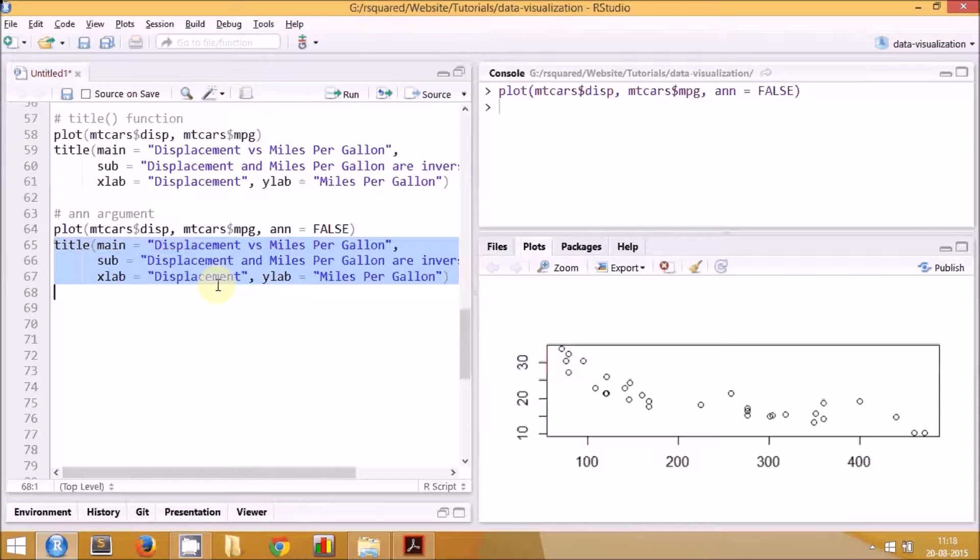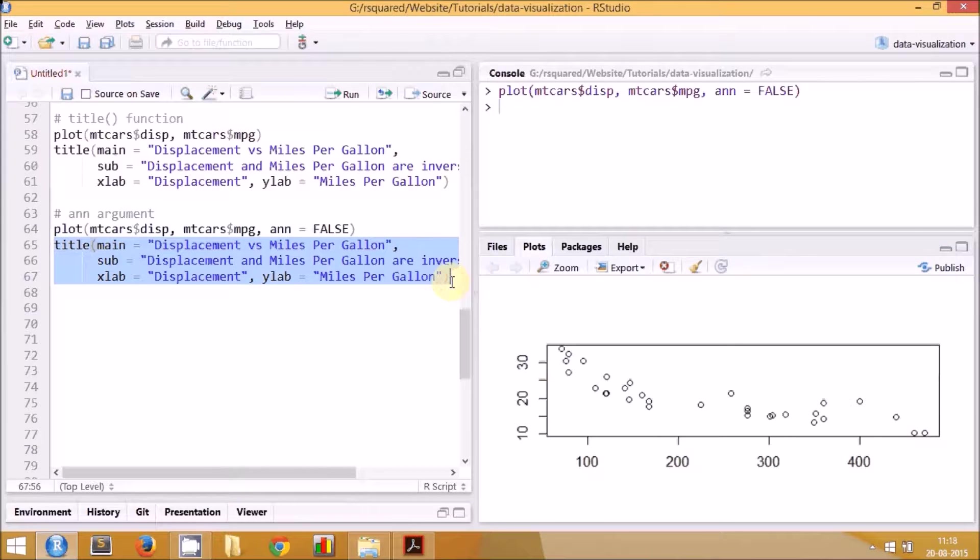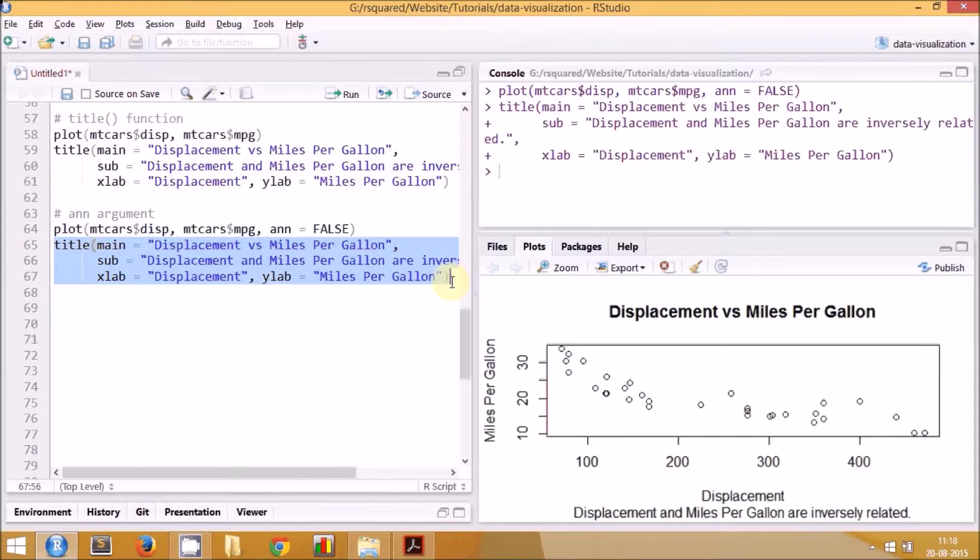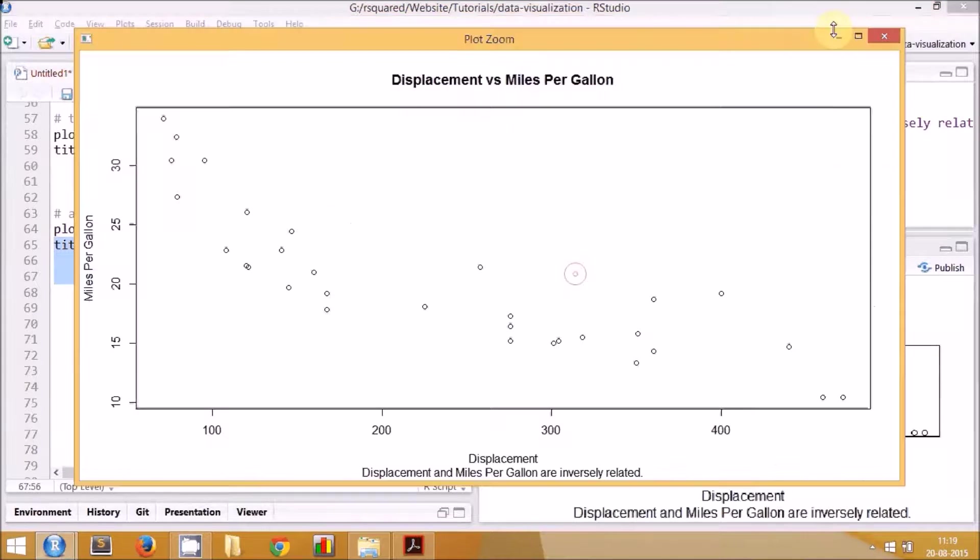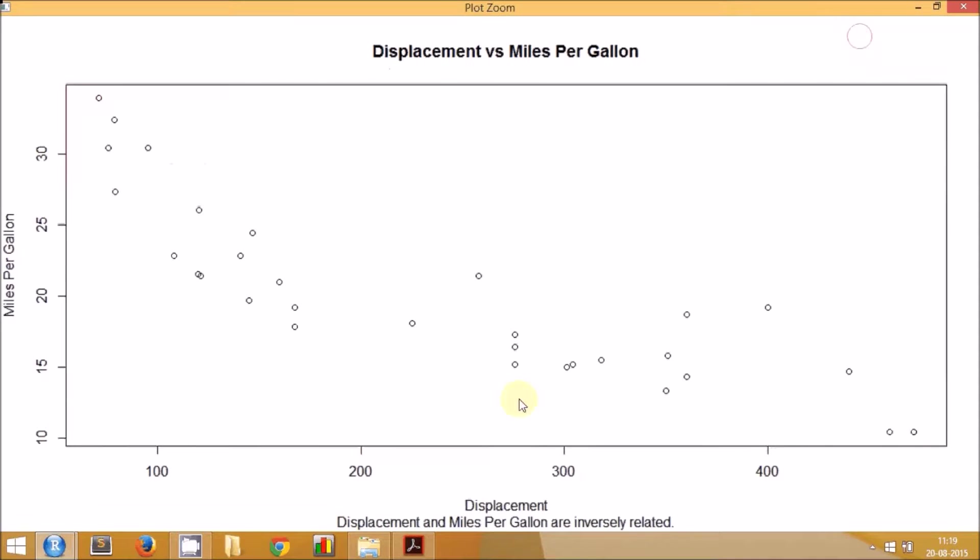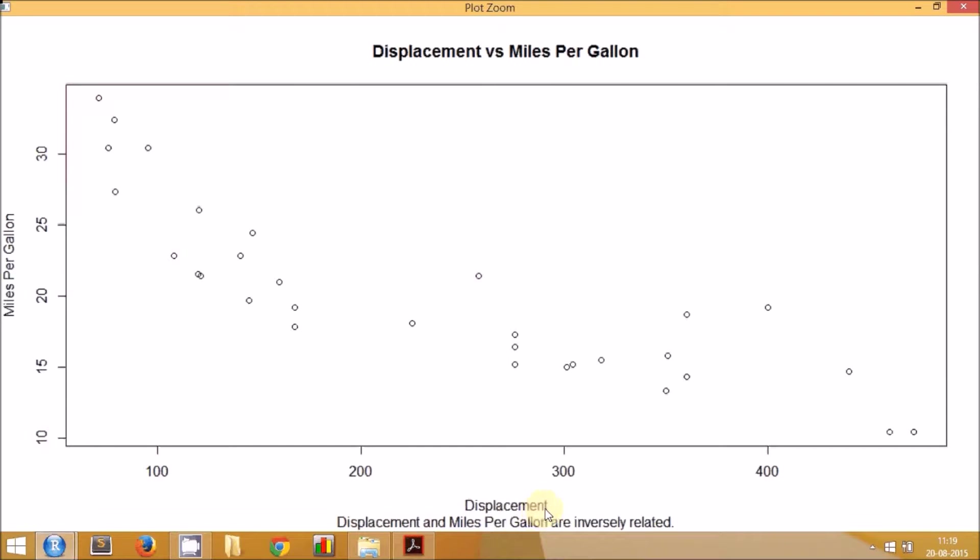Now we can run the title function with all the arguments and the values that we have supplied. What you see is the final plot where we have the labels that we specified and not the default labels. Now it is not overwritten. You only see displacement which was the label we specified for the x-axis and miles per gallon which was the label we specified for the y-axis.